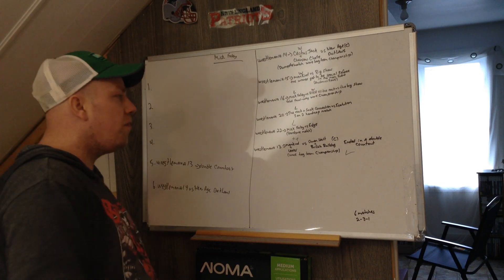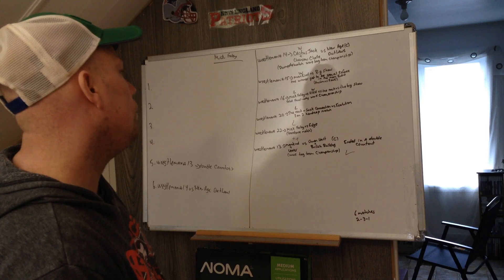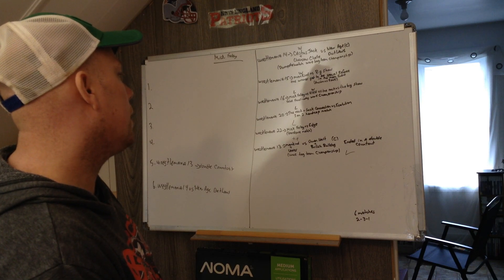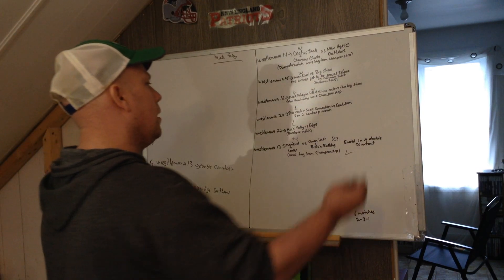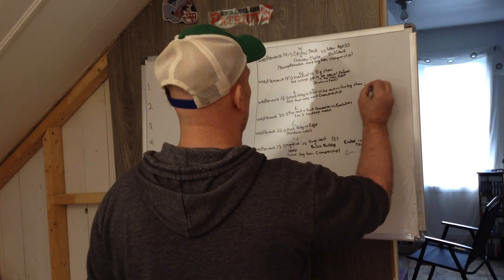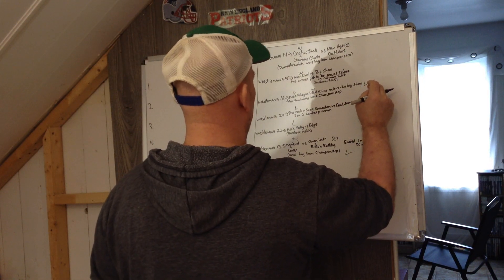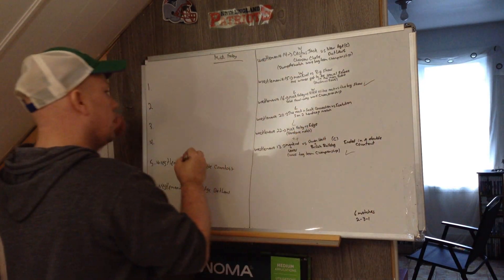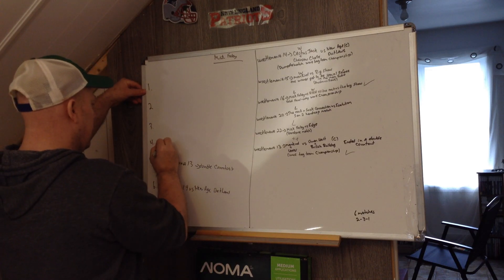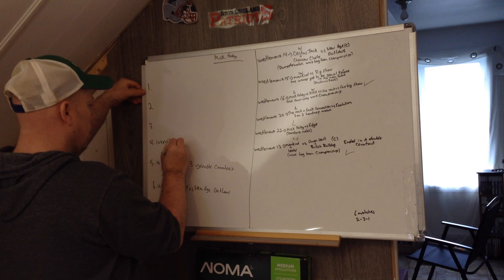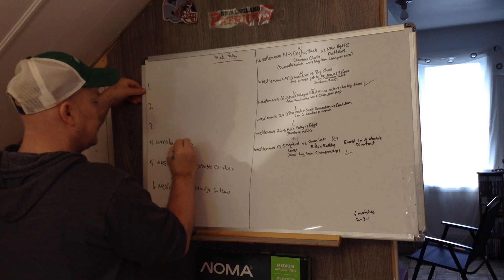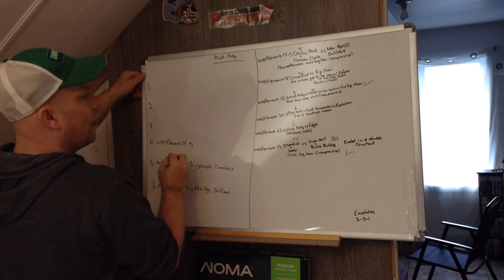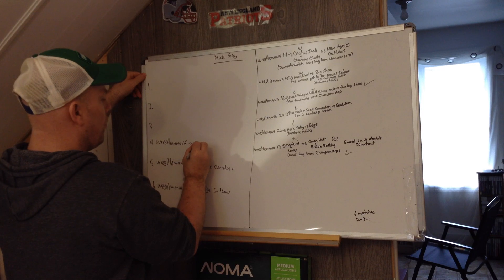Number four, I'm going to put, I'll put this here. WrestleMania 16.